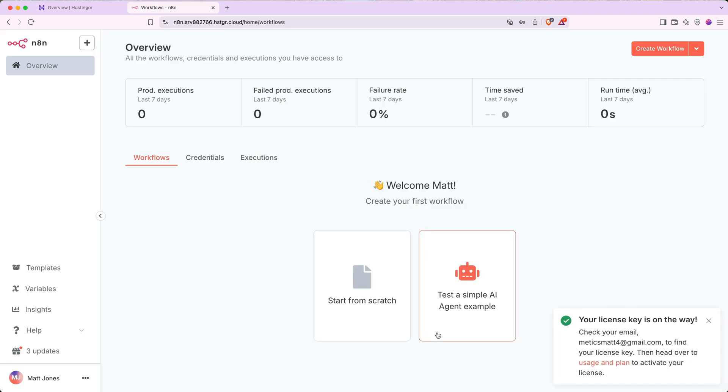Next, you'll get a confirmation popup that says your license key is on the way. This could take a while to show up in your inbox. The first time I did this, it took over an hour. However, in most cases, it shows up within a few minutes.